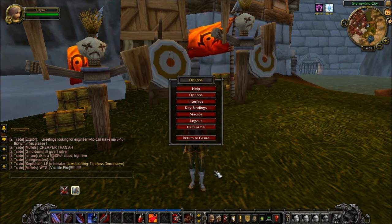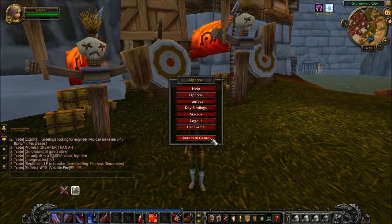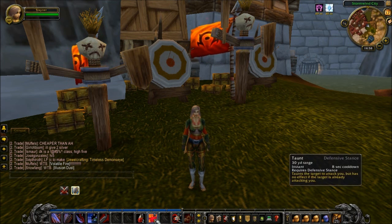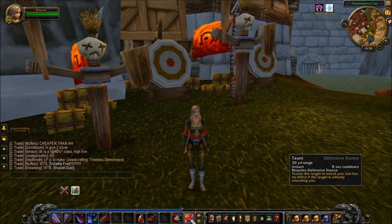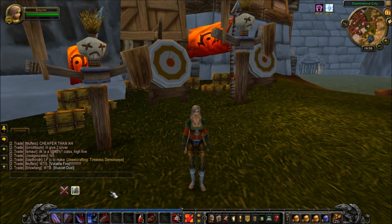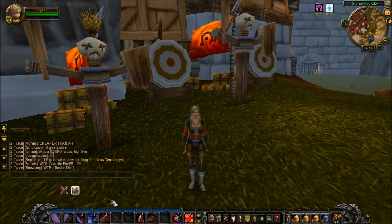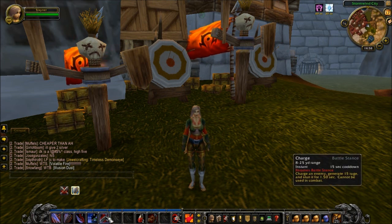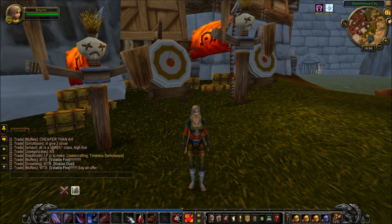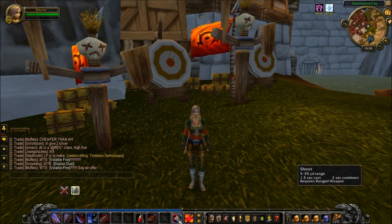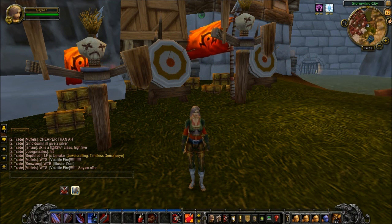Now this is a standard thing that I usually do for all of my tanking characters. I set Taunt to F — notice I've moved it there to F — and I also set a pulling move or a Charge to R. You can't really do that at this level, but for all intents and purposes I'll just keep Shoot on R because that's what I would use to pull mobs to me.